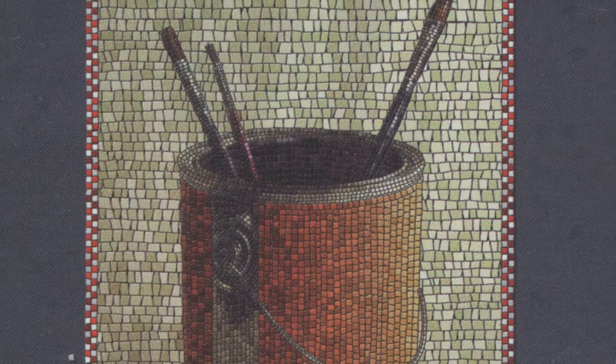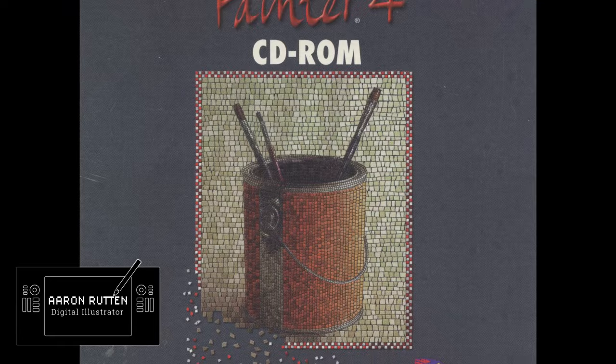Thanks for joining me today. I'm Corel Painter Master Aaron Rutten, and today I'm going to be reviewing Painter 4. Painter 4? What are we going back in time here?